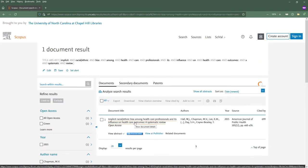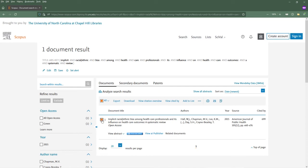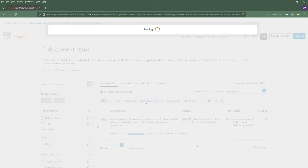You can see right away that this article has been cited 699 times. For more detailed information on citations, check the box next to the article title and click the View Citation Overview link.